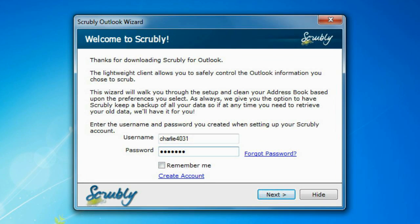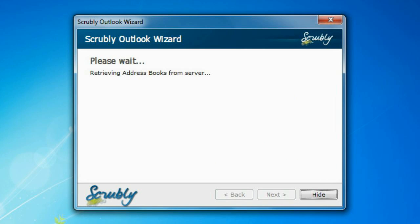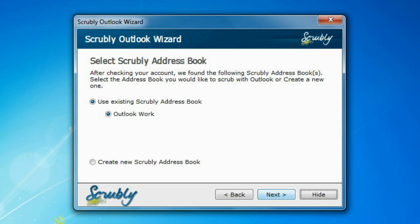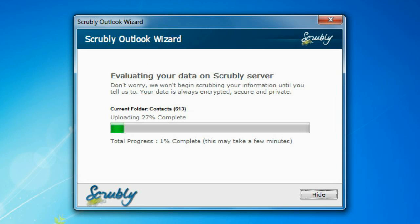Scrubly will automatically link your local Outlook address book with the one you created on the Scrubly website. Once linked, your contacts will be uploaded to Scrubly for cleanup and you'll be directed back to Scrubly online.